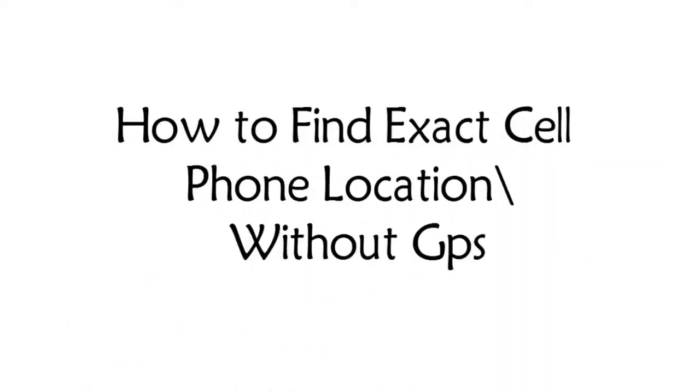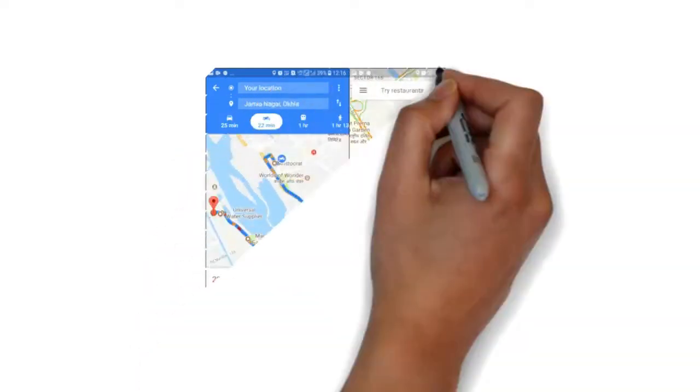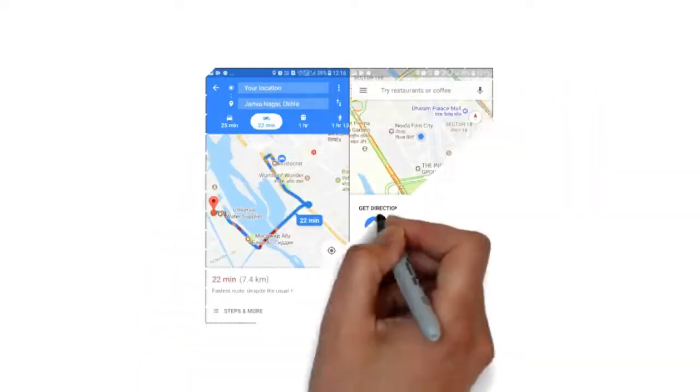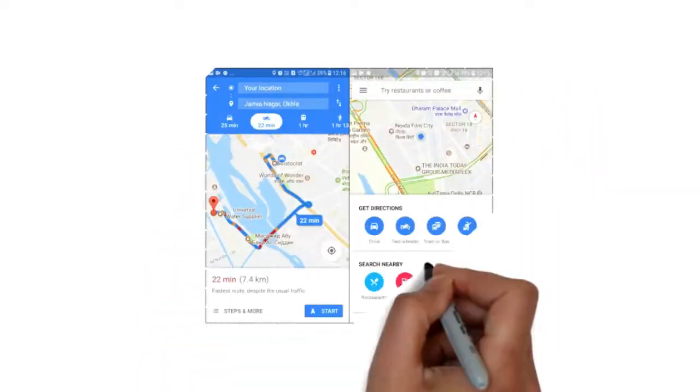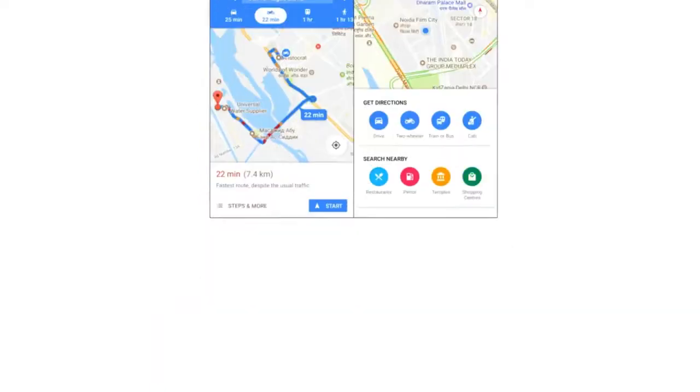How to find exact cell phone location without GPS. Today we come up with new method to find exact cell phone location without turning on your GPS by entering LAC, SID, MCC, MNC IDs in Google Maps.